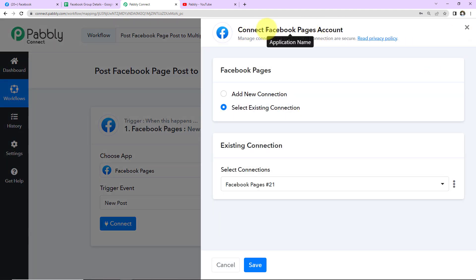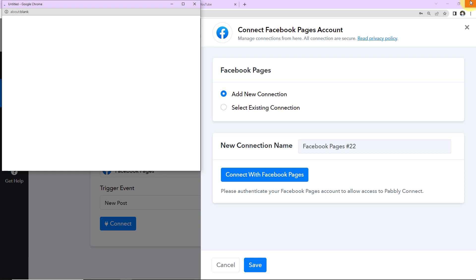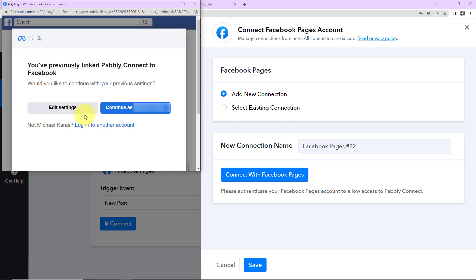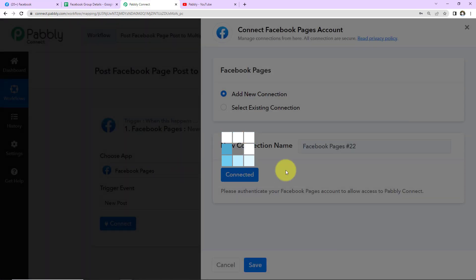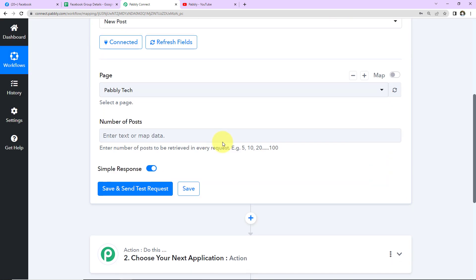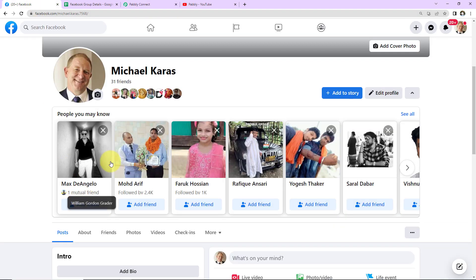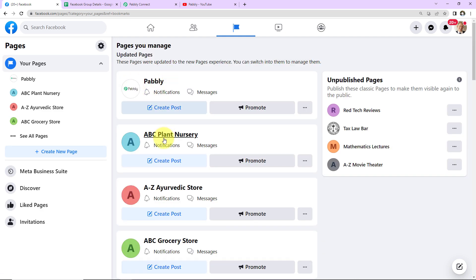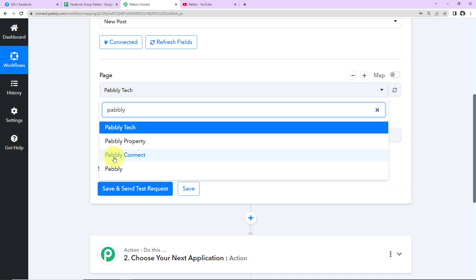Pabbly Connect wants to connect itself with the Facebook Pages account. I'm going to select Add New Connection and Connect with Facebook Pages. I've already logged into my Facebook account, so I'm going to continue. The authorization has been successful, which means Facebook Pages and Pabbly Connect are now connected — Pabbly Connect can now access everything posted on my Facebook page. Now I'll scroll down, where I have to mention the page. I'm going to go to the various pages I've created and select Pabbly page.